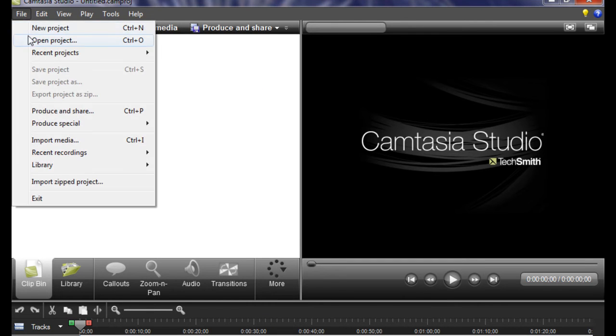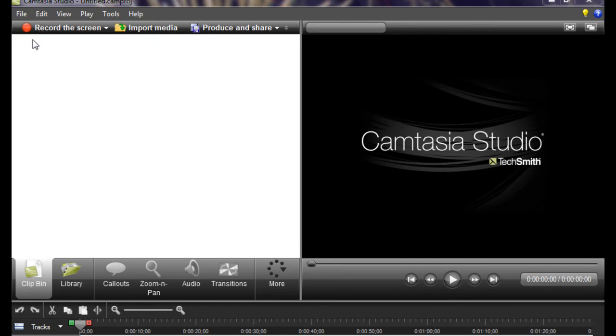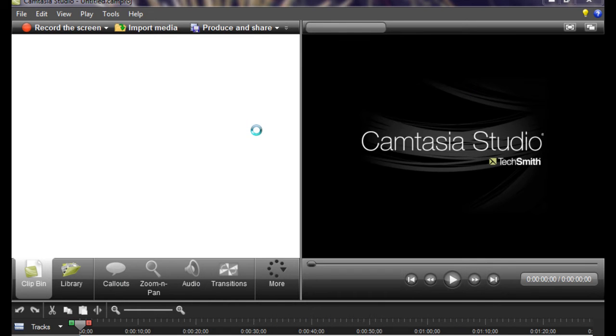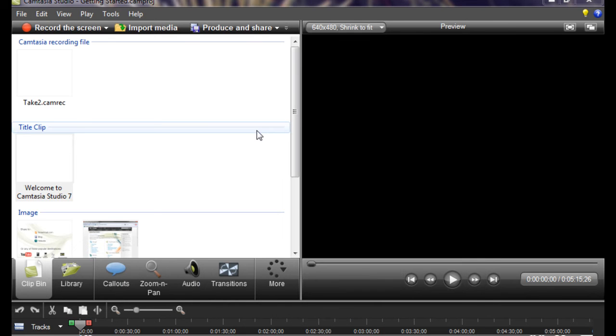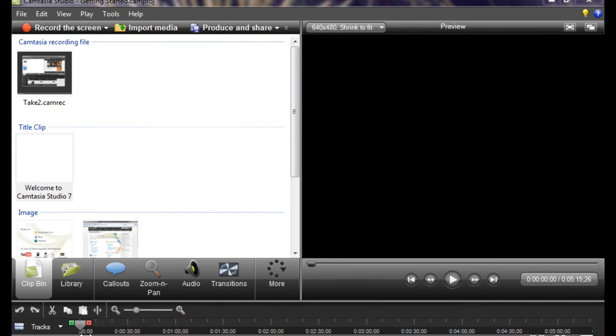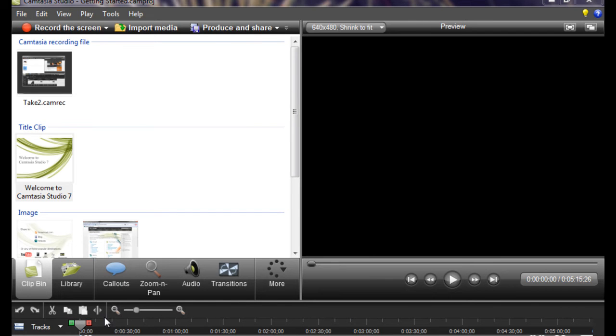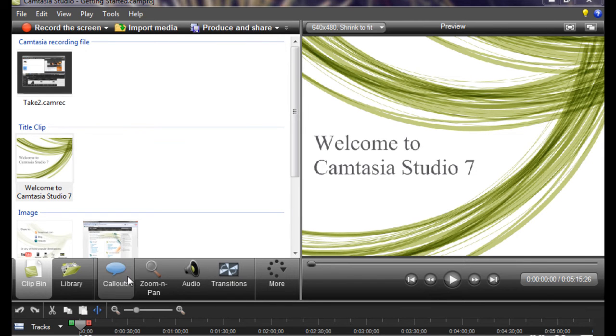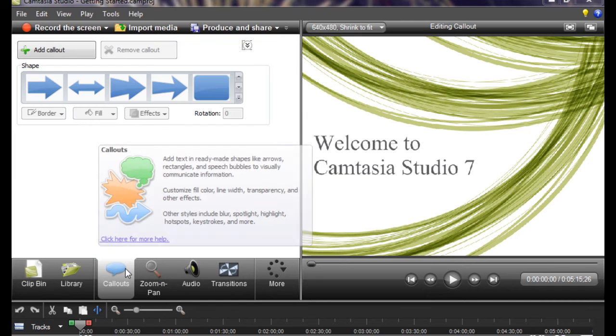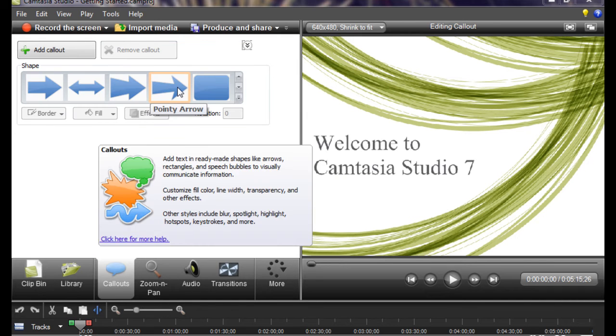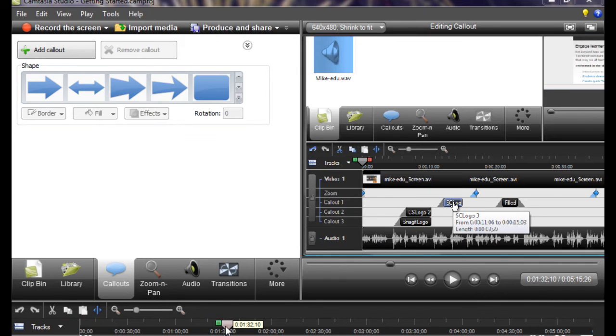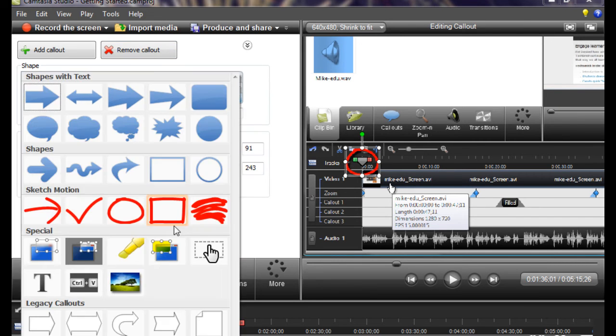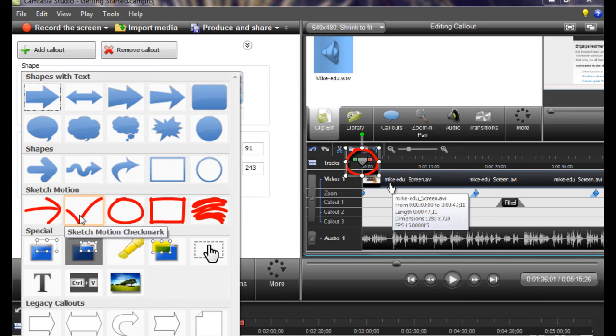I'm just going to open a demo project and show you the new features. So one new feature is callouts. They redesigned their callouts. Let me go to a place in the video here. One of the callouts is this circle callout, and this draws attention to a certain thing in your video.